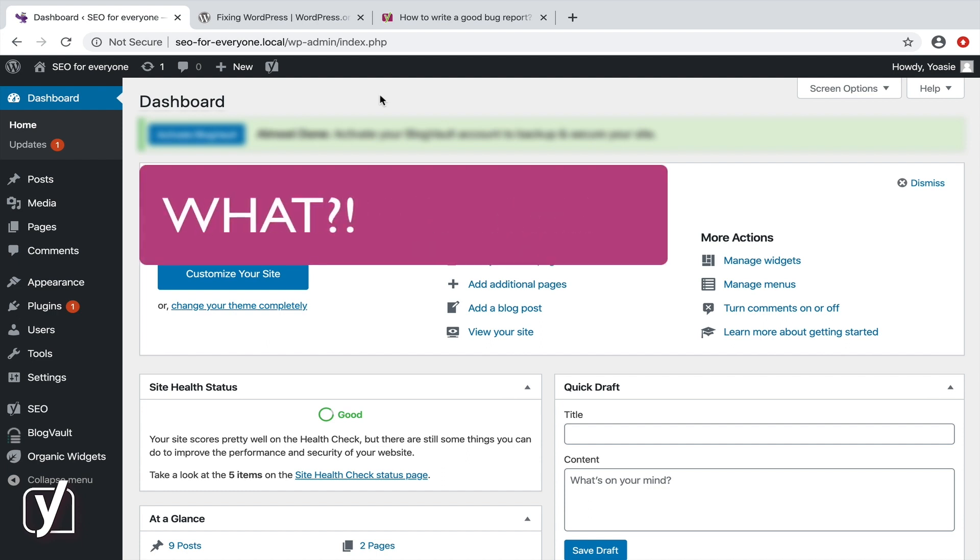Whoa, wait a minute. You're telling me to deactivate plugins on my live site? How can I do that without affecting my visitors?